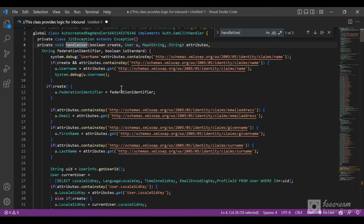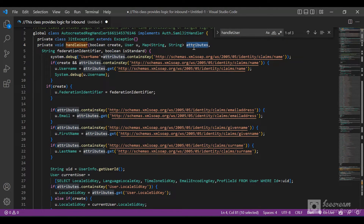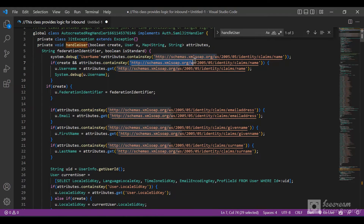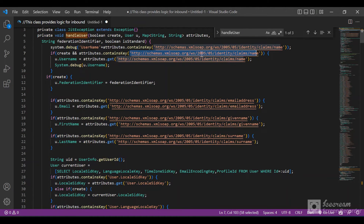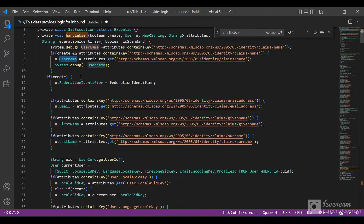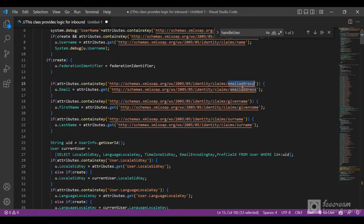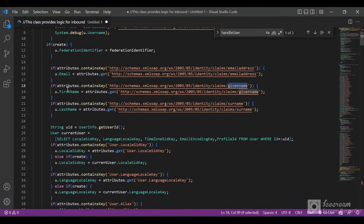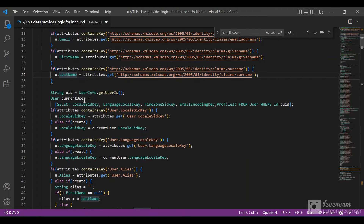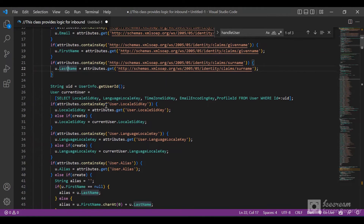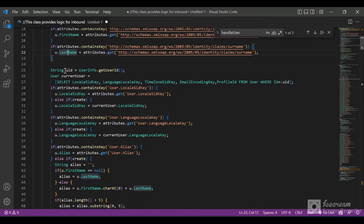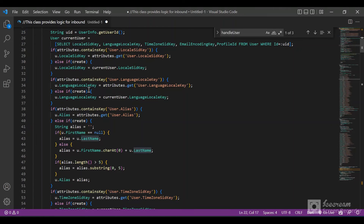In the handleUser method, we have a map with the user attributes. By default in Azure, the attributes come with keys ending in identity claims and name. The username, email address, given name, and surname are extracted from these keys and stored in the corresponding user fields. We also get the language and locale from the current user running this class and apply them to the newly created user.